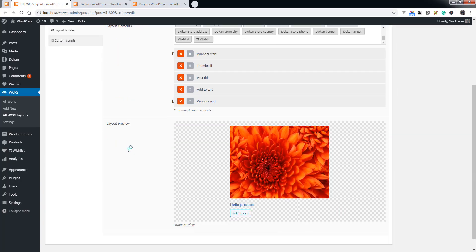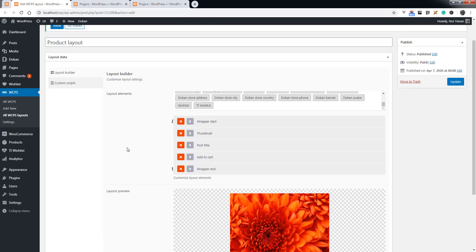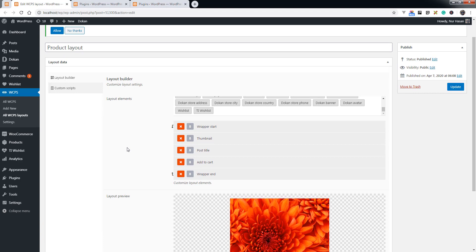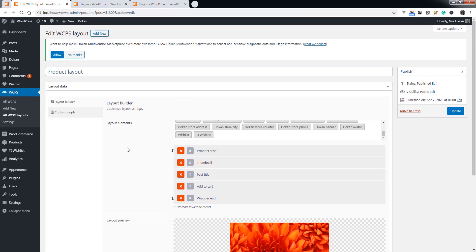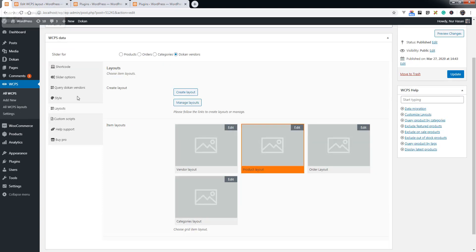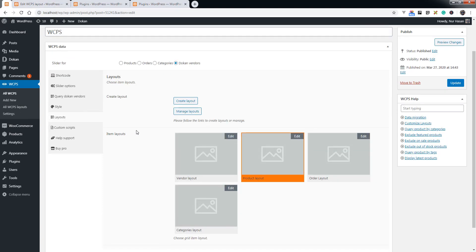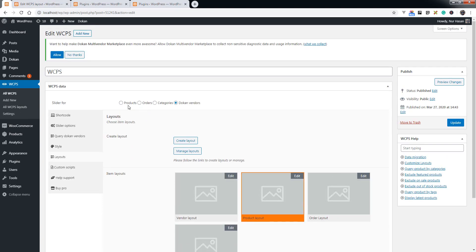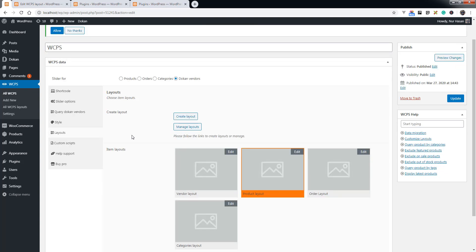Hope this update will be very useful for your WooCommerce website to display products, orders, categories, or Dokan vendors as a slider. Hope you will love this. Thanks for watching.